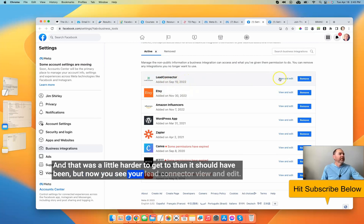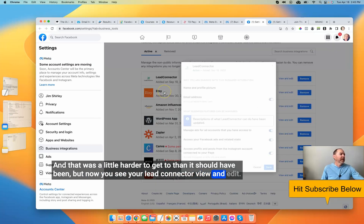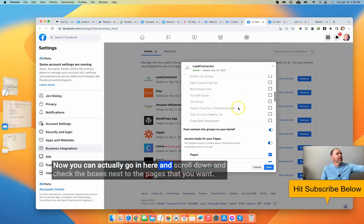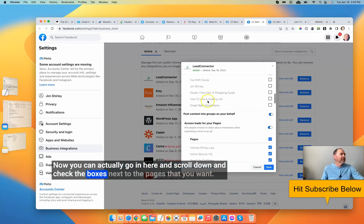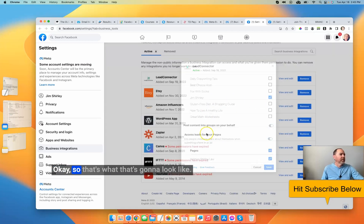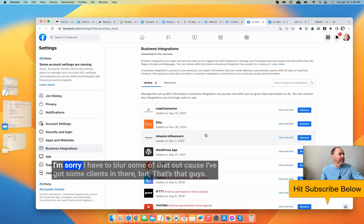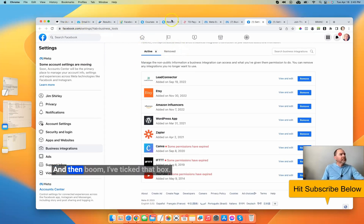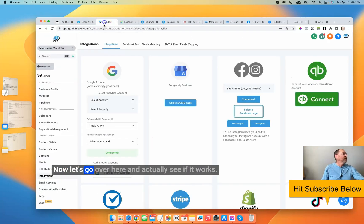You see Lead Connector — View and Edit. Now you can actually go in here, scroll down, and check the boxes next to the pages that you want. I'm sorry I have to blur some of that out because I've got clients in there. But that's it. I've ticked that box — now let's go over and actually see if it works.